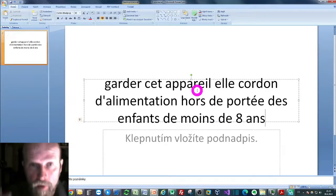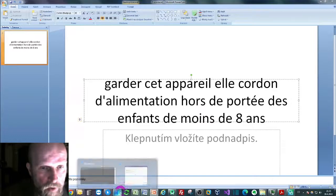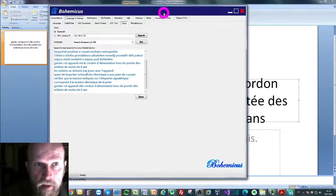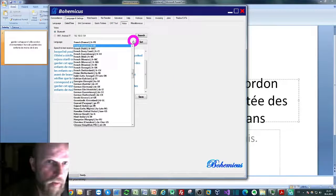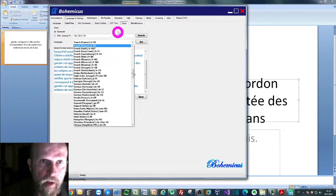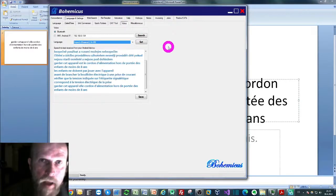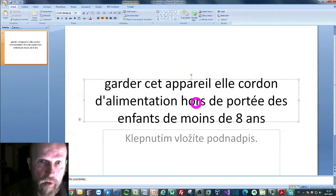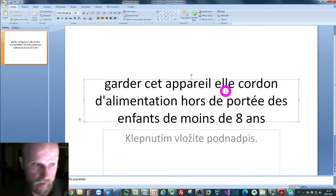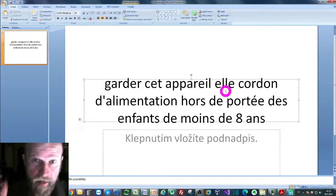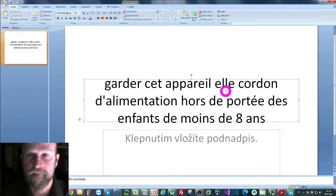You can run Bohemicus in Windows, which we have right here. You can perhaps set your language here at this voice tab, and that's it. You then just go to your target application and start the dictating process. So this is it. Thank you for watching, and see you in some other video.